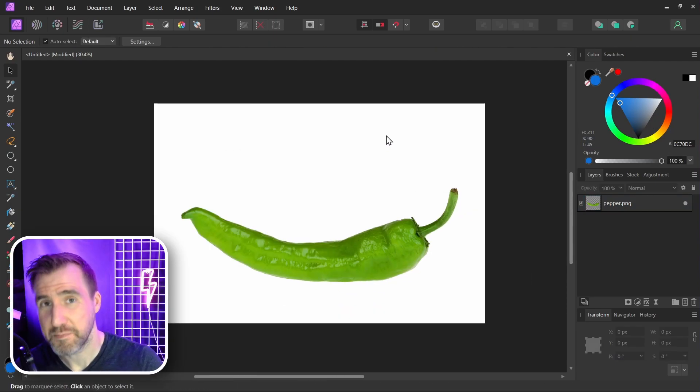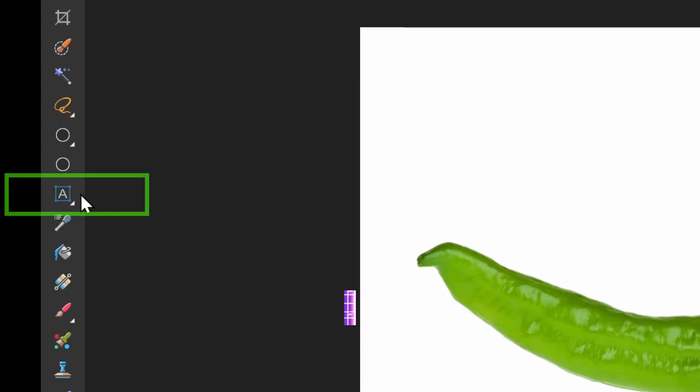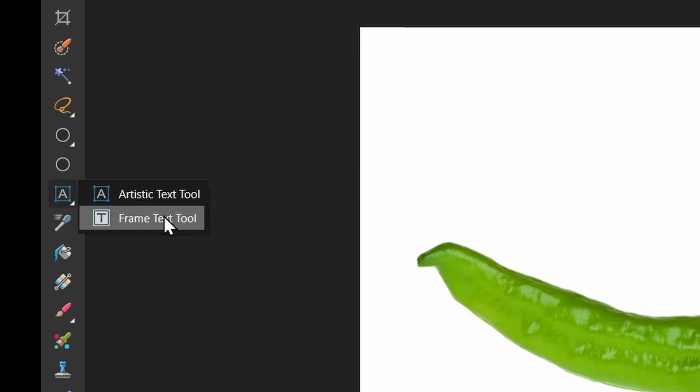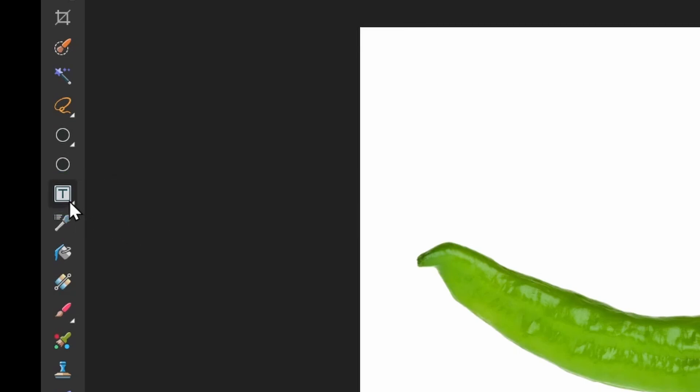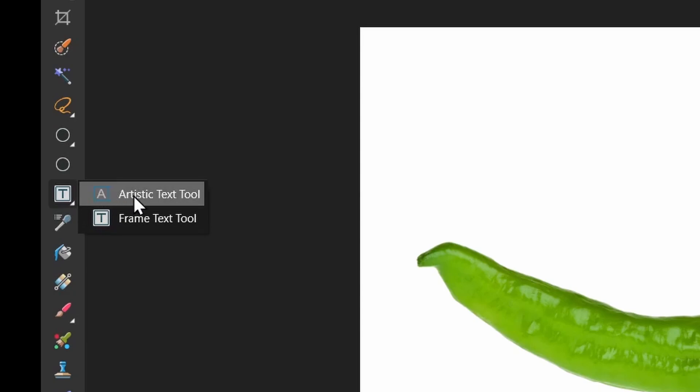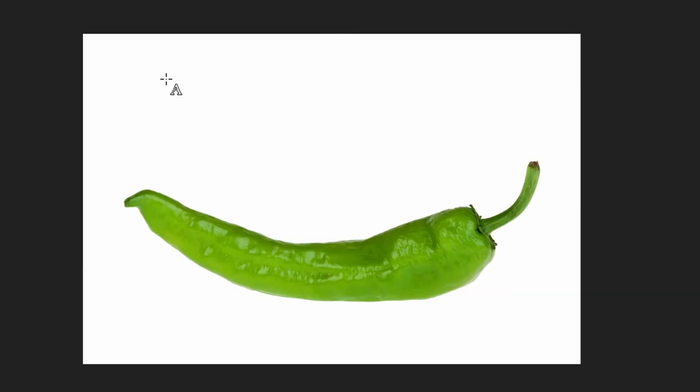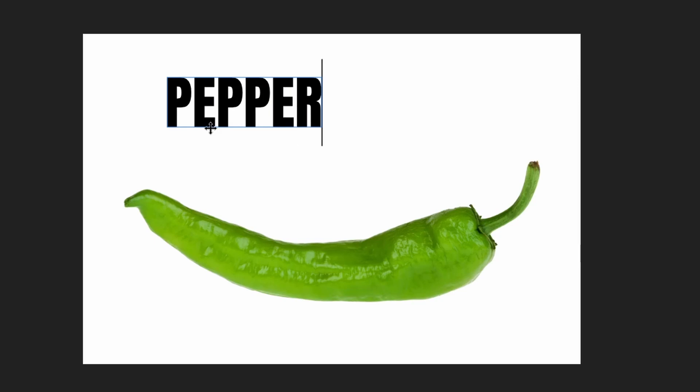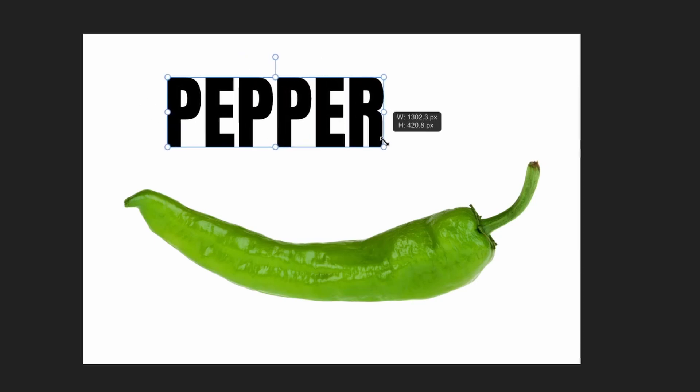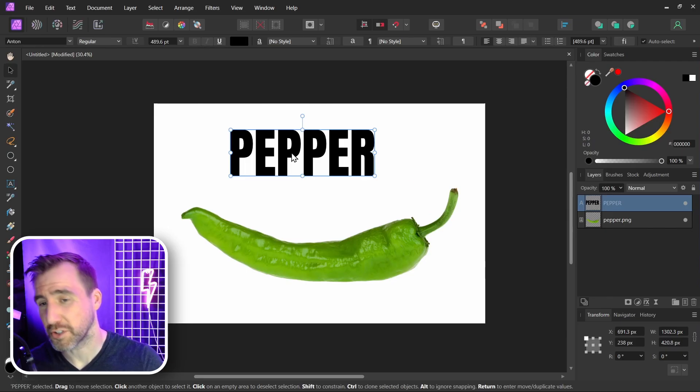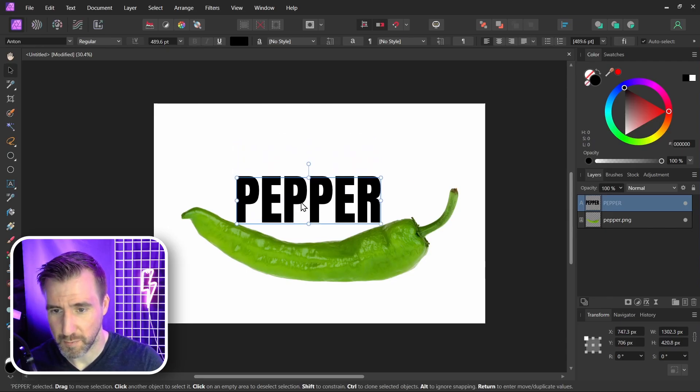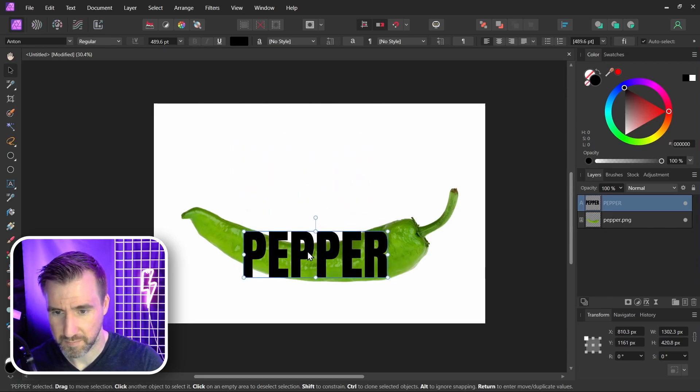Now I'm going to add my text. So I'm going to select the Artistic Text Tool over here. You might see it as the Frame Text Tool here like that. If so, just click and hold on it and select the Artistic Text Tool. Now I'll click and drag my text over here. I'll call it Pepper. Let's resize it. And now I'm going to drag it roughly over my object here.